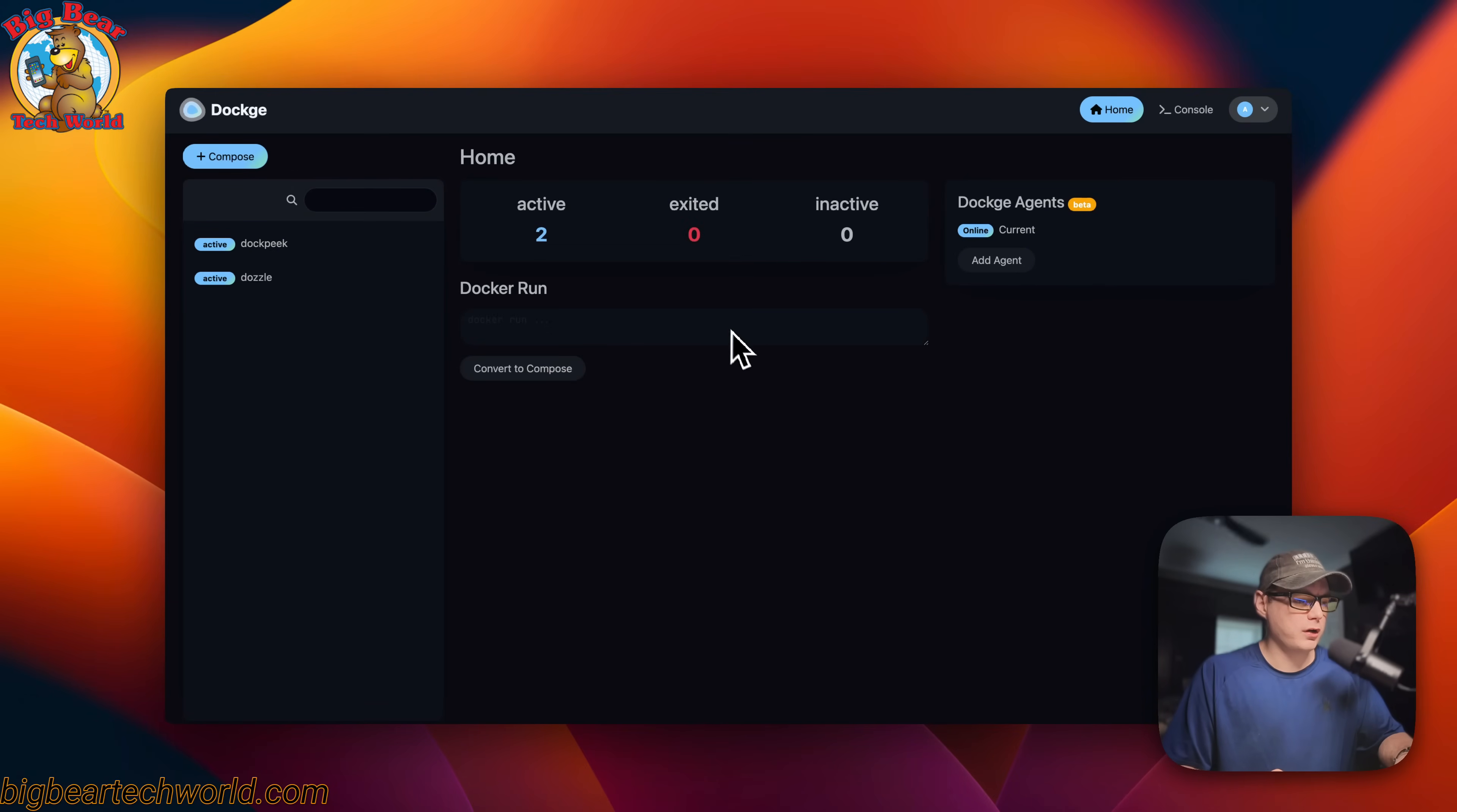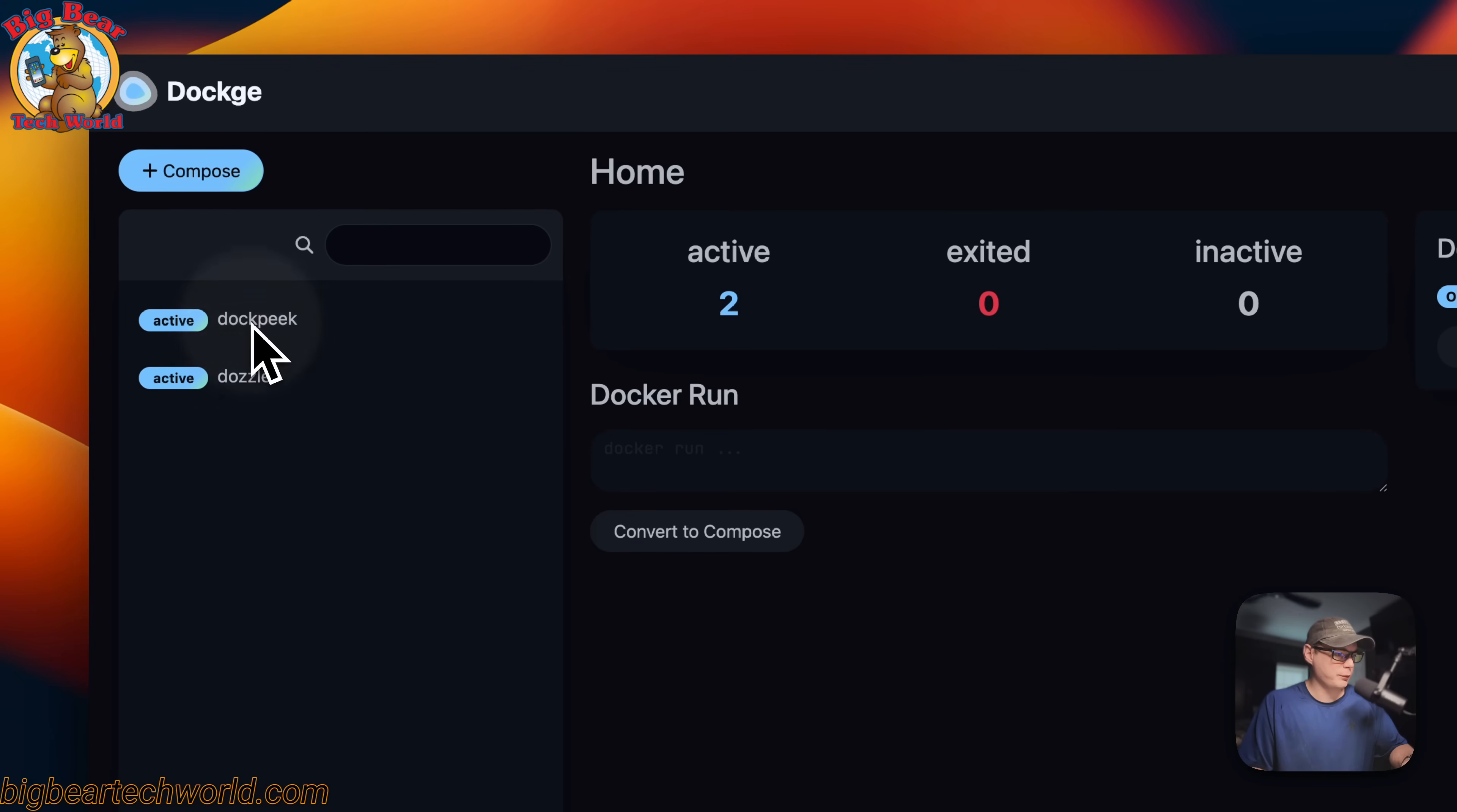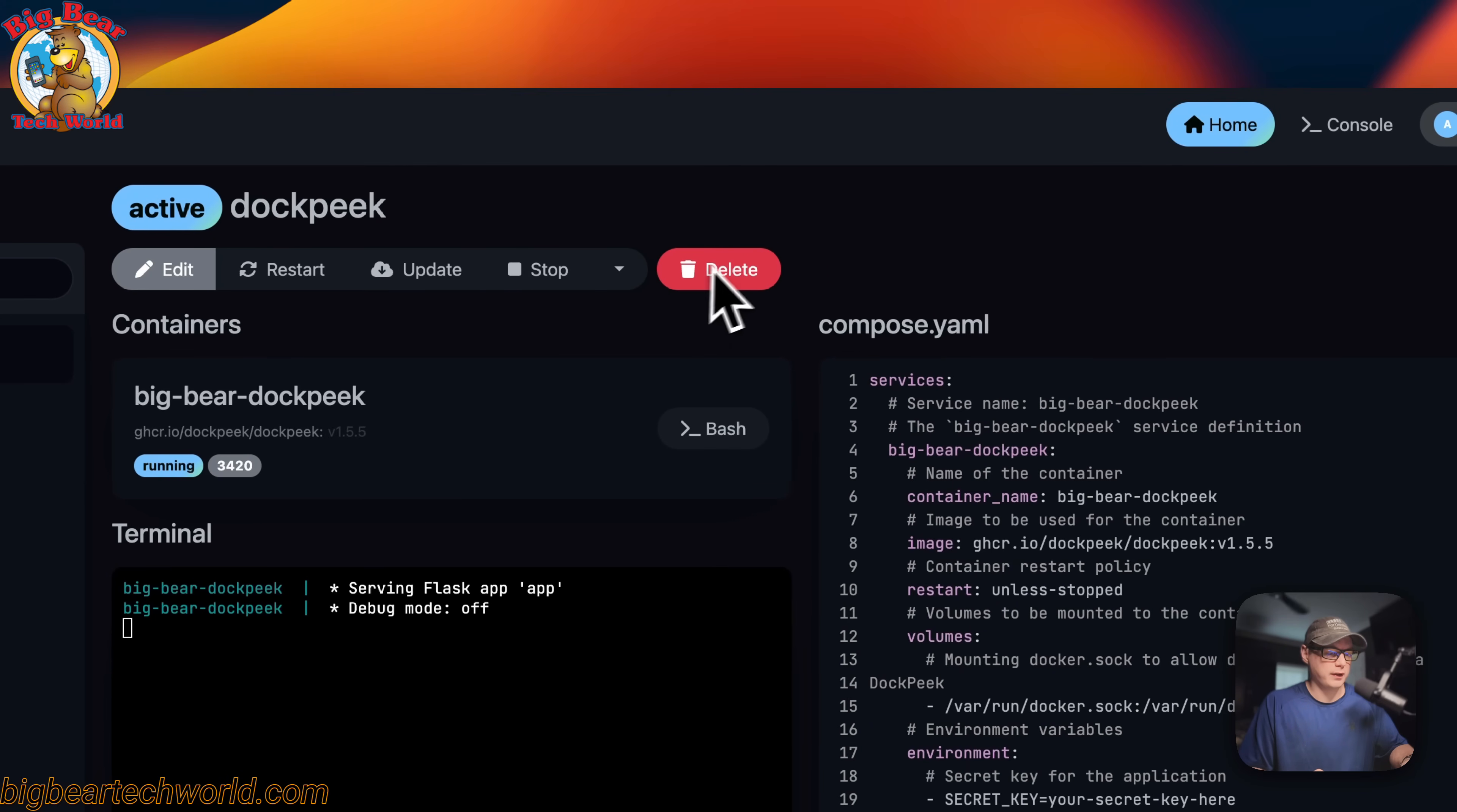So now I'm going to start on the homepage of dockage and go over the UI a little bit. So active, exit, and inactive, that's the status of the stacks. So I have two active stacks. You can come over here and you can click the stack. So now you see the actions up here. So edit, restart, update. This updates the current tag. It doesn't change the tag. Stop and then stop and inactive and then delete button. You can completely delete the stack.